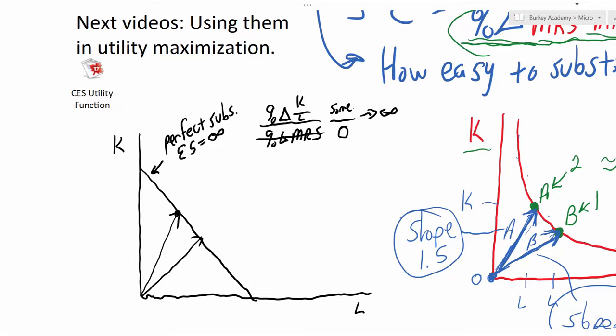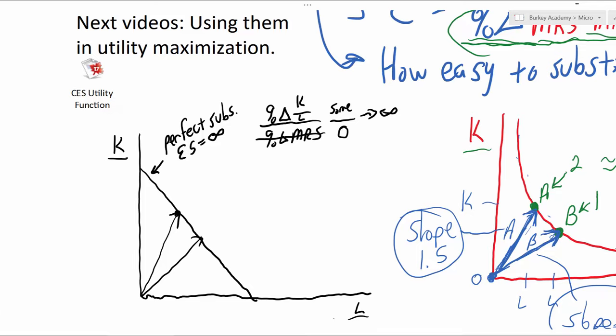Very easy to substitute between capital and labor — you don't really lose anything when you do so. In this kind of case, you're going to just use the cheapest one: is it capital or is it labor?